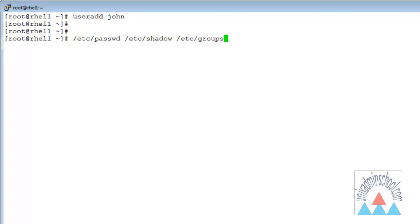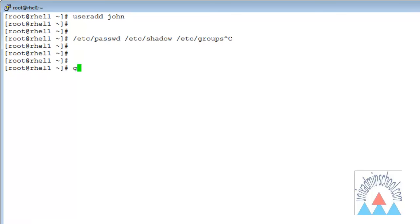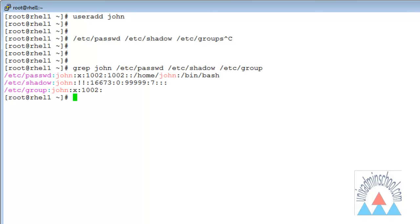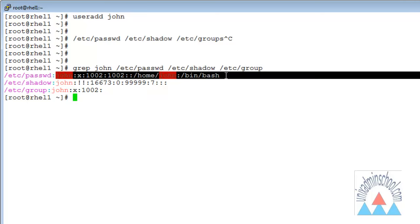To check all these three files at one shot, I want to grep for the word John inside these three files — /etc/passwd, /etc/shadow, and /etc/group. When I run this command, I can see that /etc/passwd got an entry with the username John.